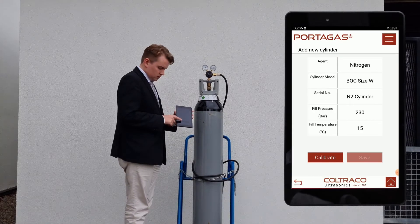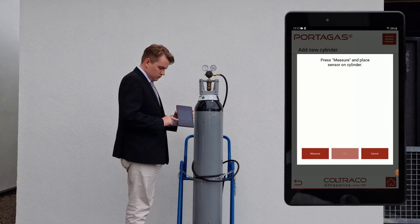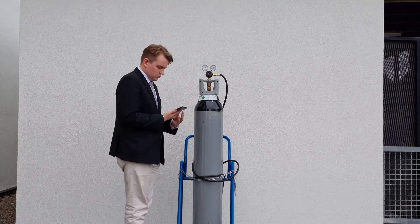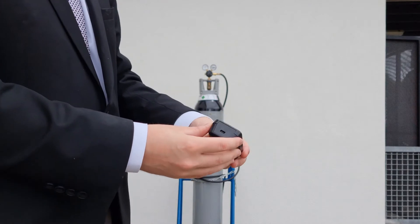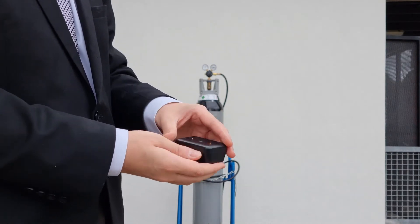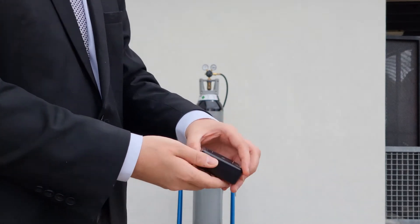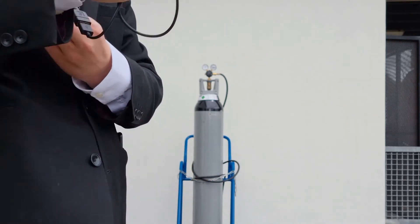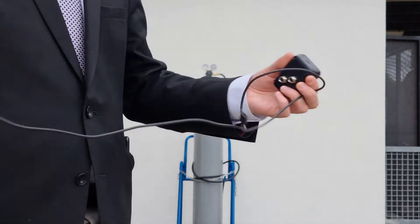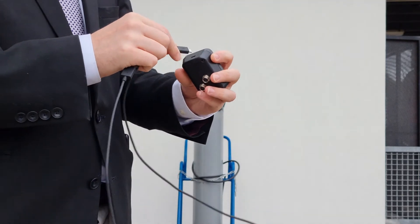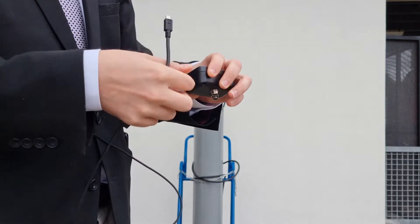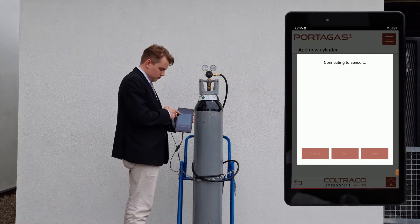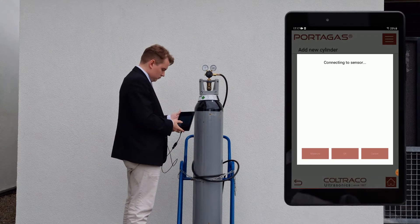Angus presses Calibrate to calibrate the instrument to the cylinder. To do this, he attaches the sensor to the tablet using the USB cable provided. He then presses Measure and places the sensor on the cylinder as instructed.